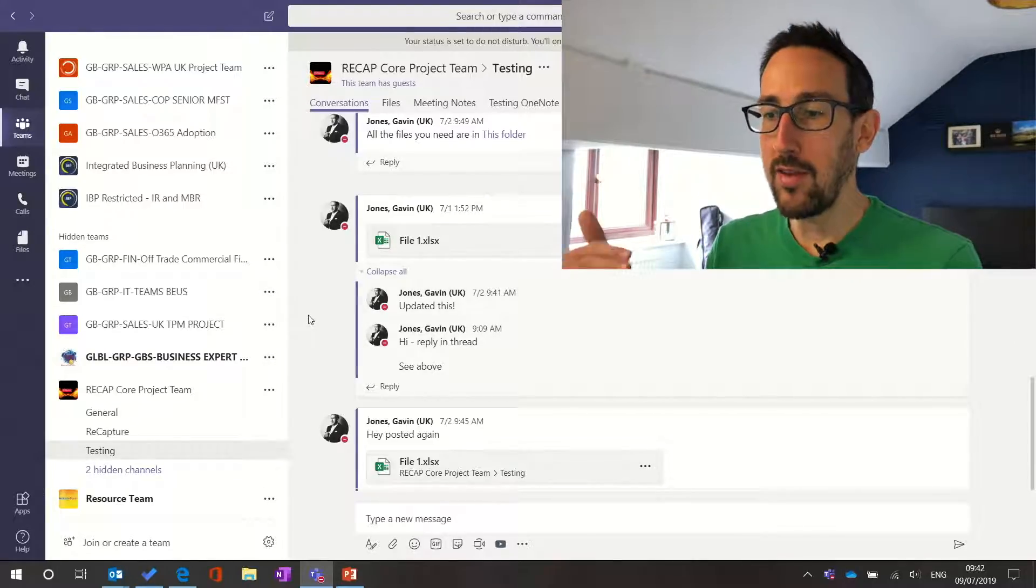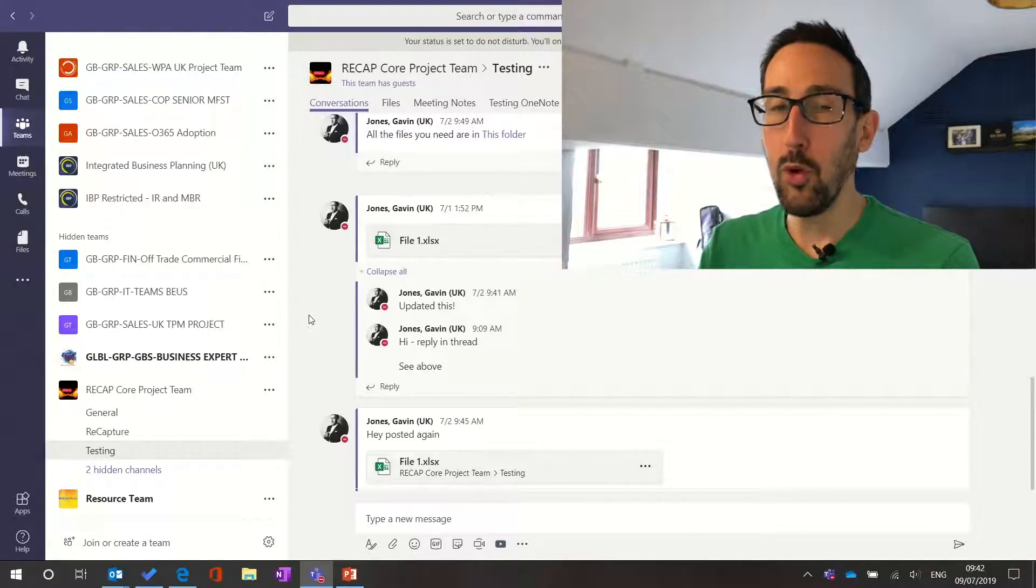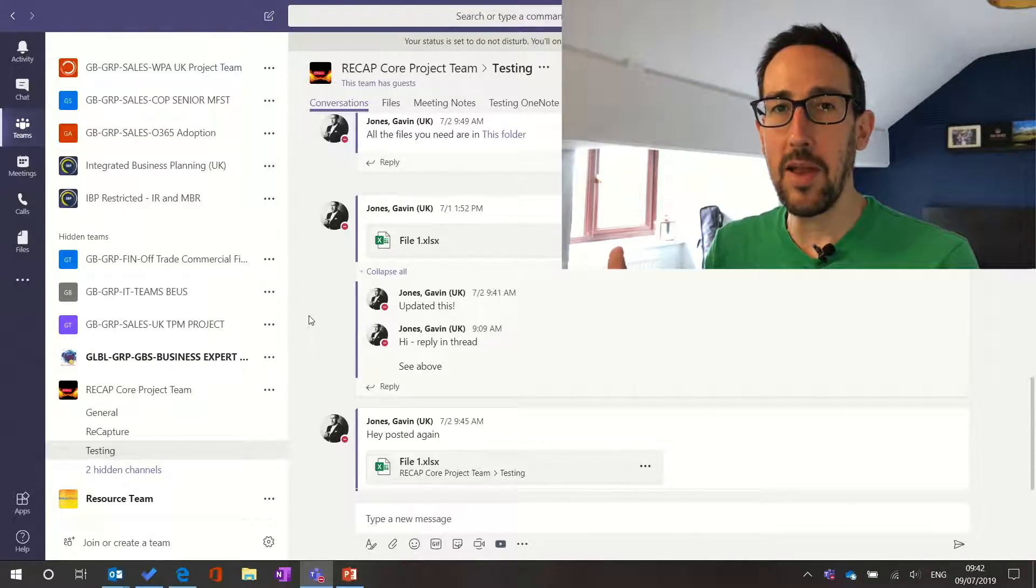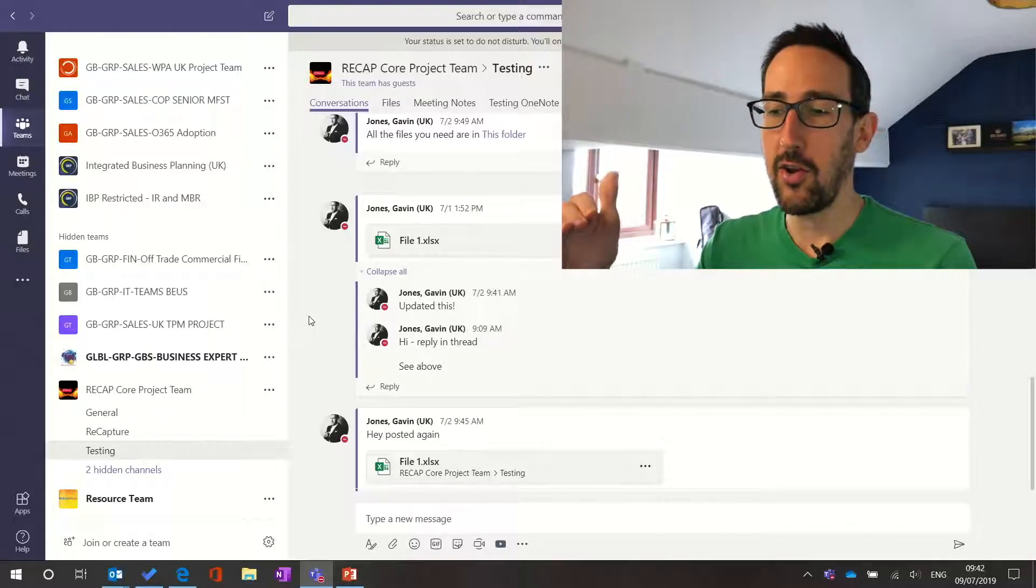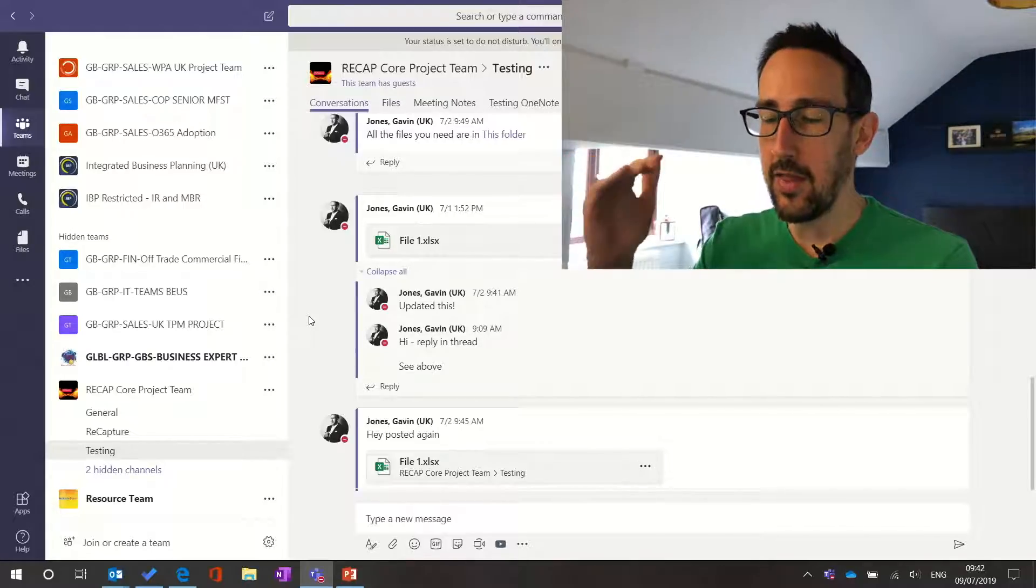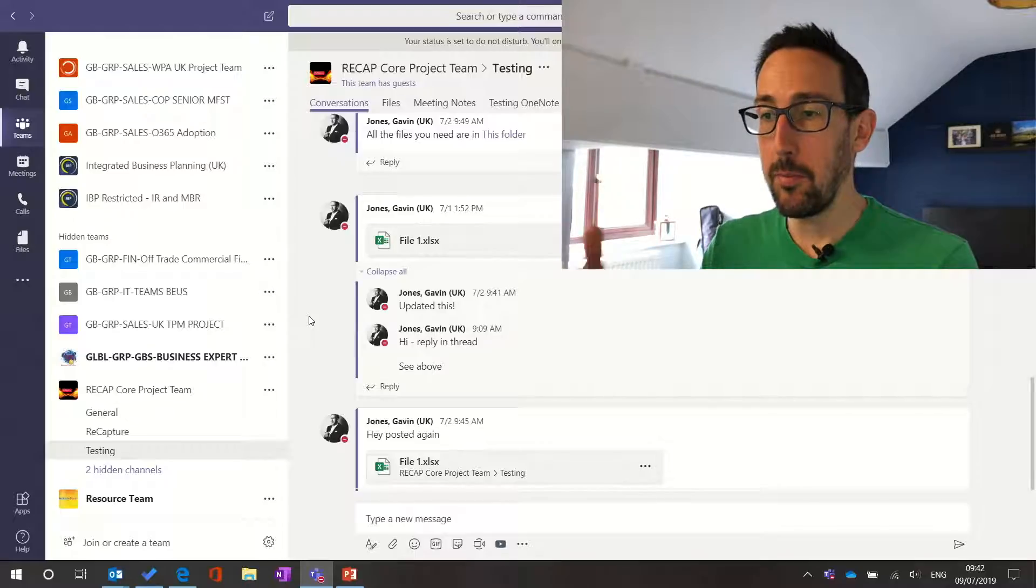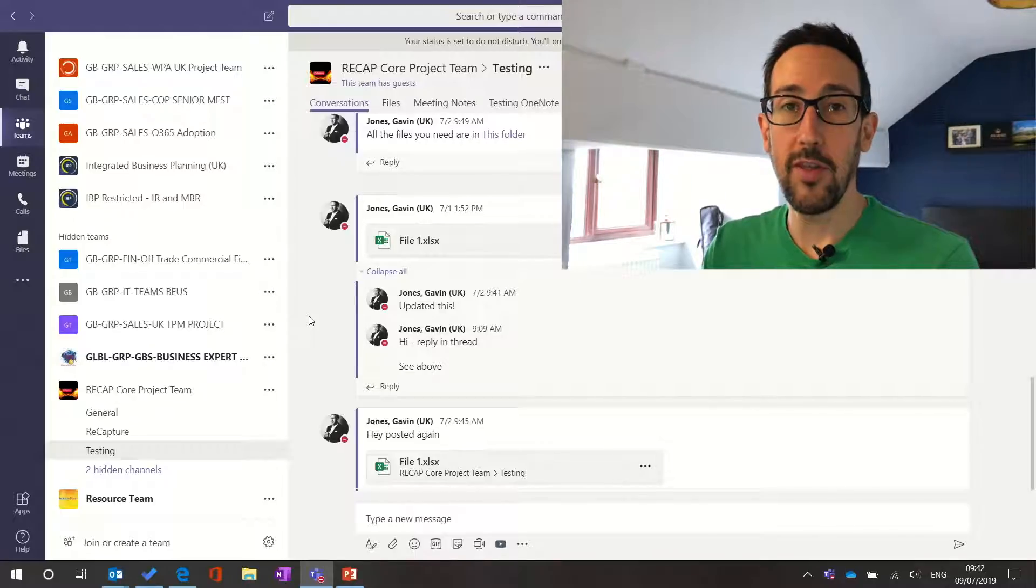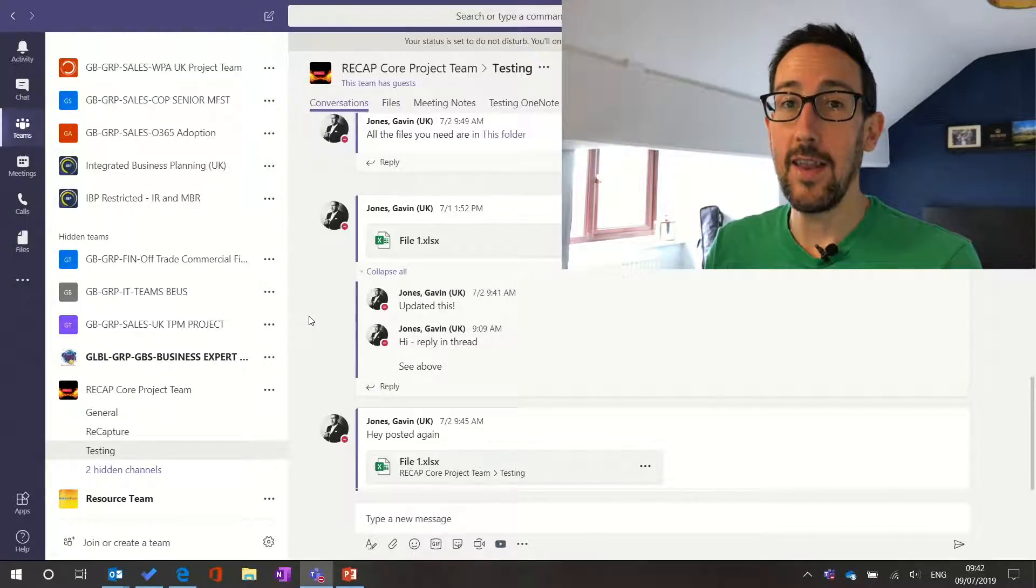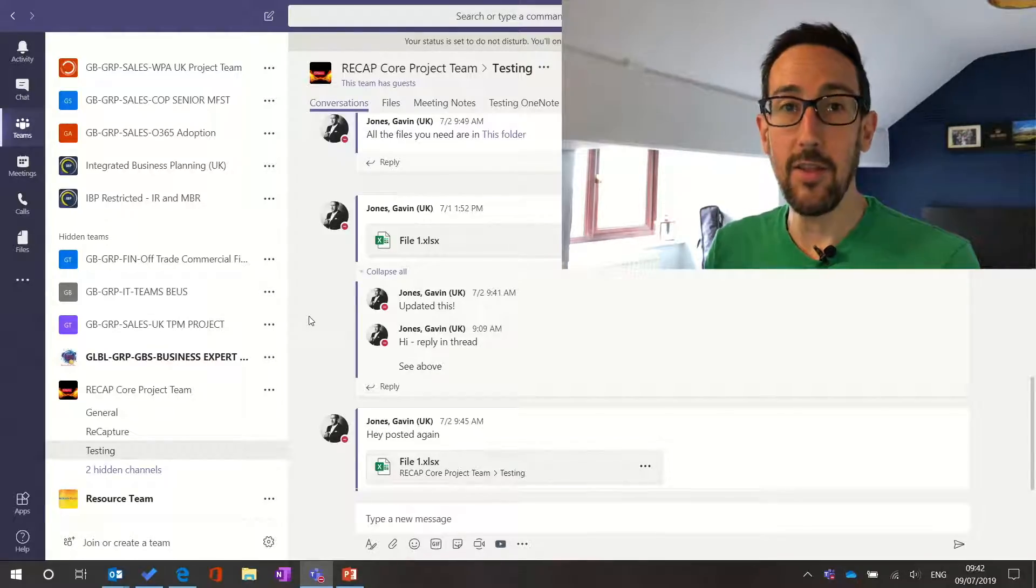If I wanted to bring more people into that thread I'd have to mention them individually or if it was a post that started with a channel mention and then further down I posted something that I also want the whole channel to know I need to do another channel mention in the thread.